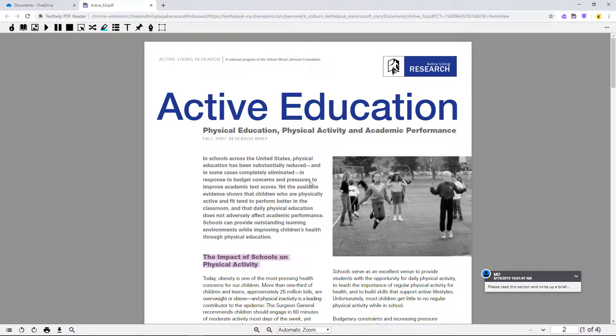Now you'll see the Read&Write toolbar with support features for interacting with the PDF. To read some text aloud, use the Click to Speak tool.